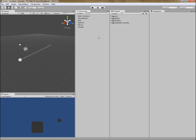A trigger is any game object set to activate or trigger another game object. So, a system of triggers is a system of game objects set to turn each other on and off. We're going to explain first why that would be interesting to turn on a game object during runtime.